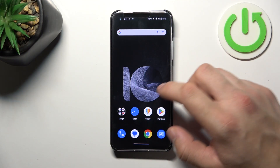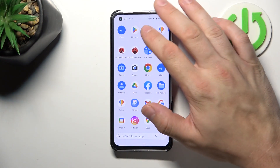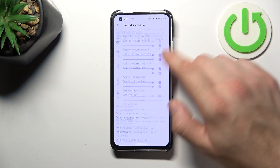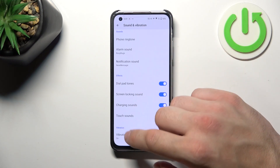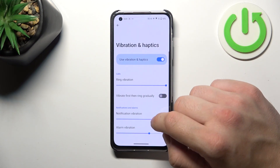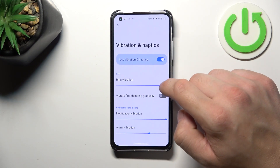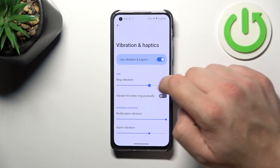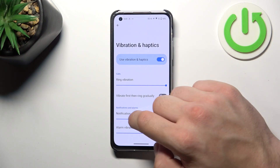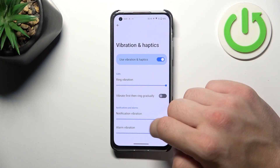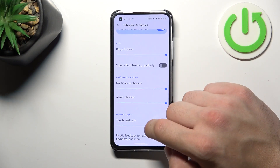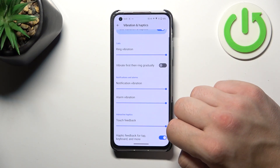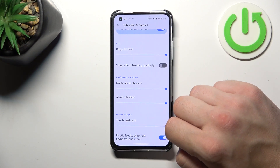Let's go to Settings and now enter Sound and Vibration. Go to Vibration and Haptics, and now you can adjust vibration intensity on these sliders for calls, notifications, alarm, and interactive feedbacks.